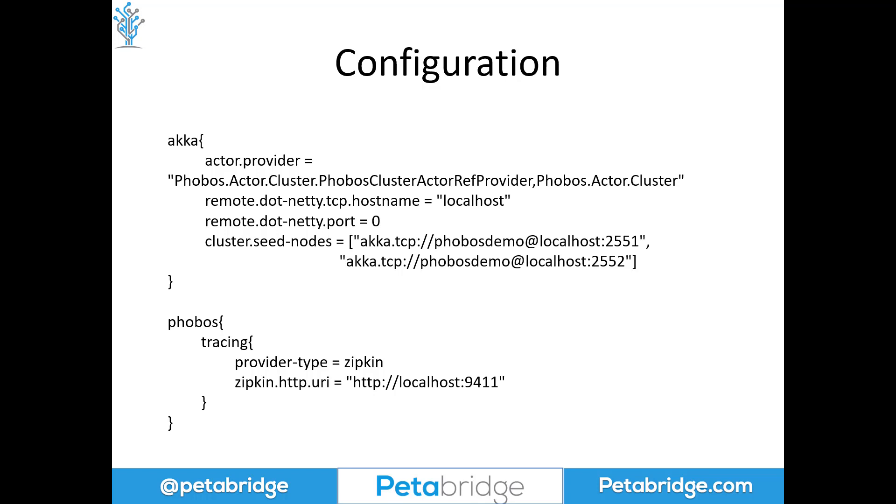Now, after we start our application, we're going to be able to start seeing traces show up in Zipkin right away. So let's go and take a look at what some of that data that's automatically captured from Phobos looks like, because we don't have to write any code to get this data. Let's see what that automatically captured trace data can look like for a big distributed operation across an Aka.NET cluster.